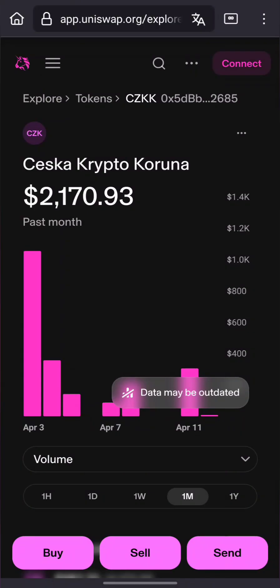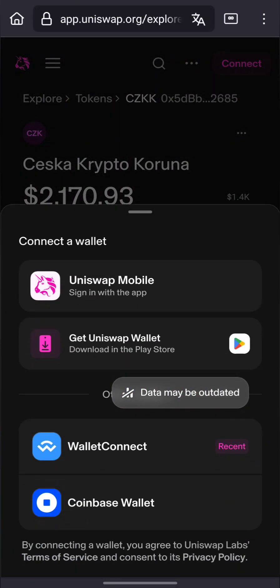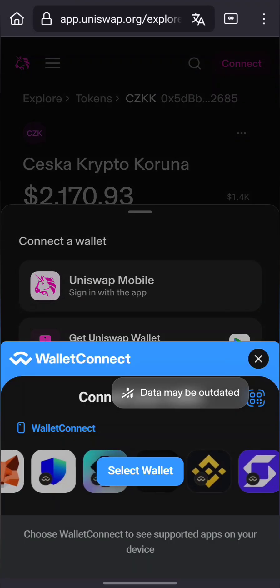How to swap USDT to CZKK on Uniswap. Step 1: Open Uniswap and connect your wallet.